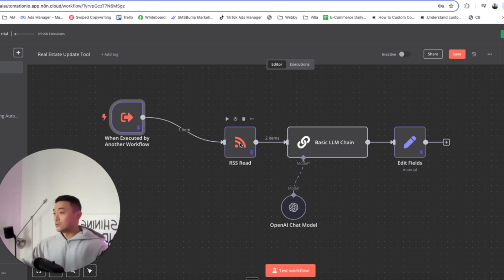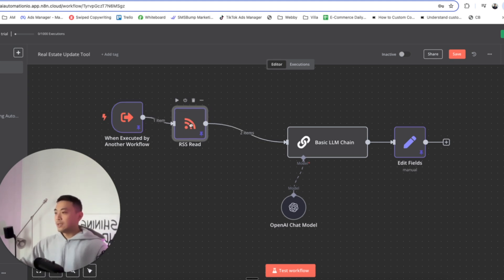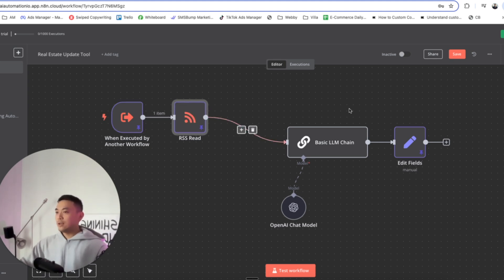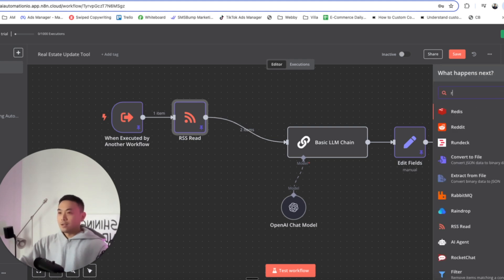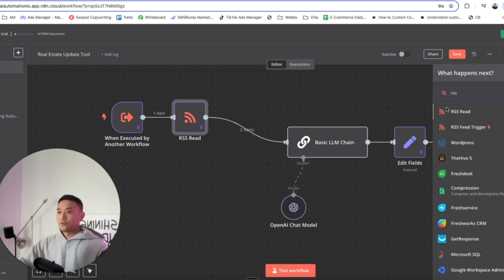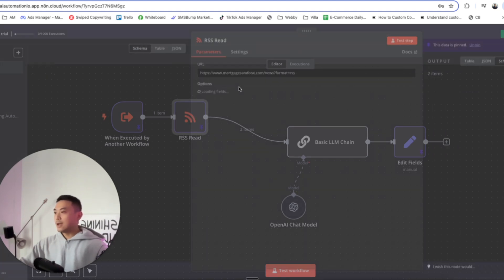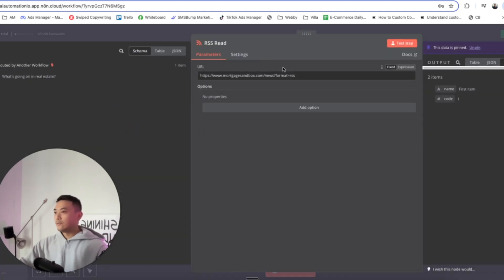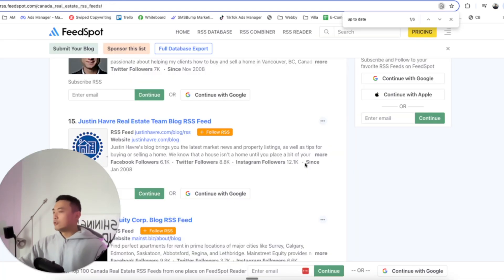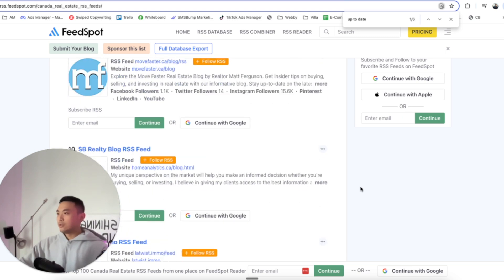The first trigger is 'when executed by another workflow' — that's the workflow we just went through. The next trigger is going to be an RSS Read. To connect it, click on plus here and type in RSS — that is the first one connected. Double click on that. In terms of inputs and node configurations, there is a URL field. To get real-time data, we're going to head over to Feedspot in order to do this — we just have to determine what kind of blog or real-time data we want.